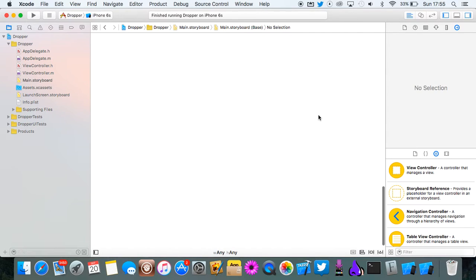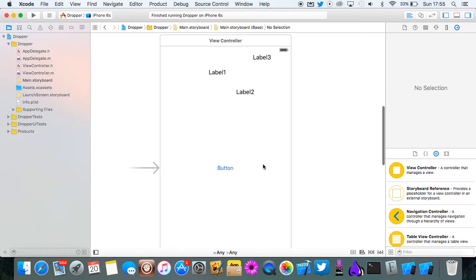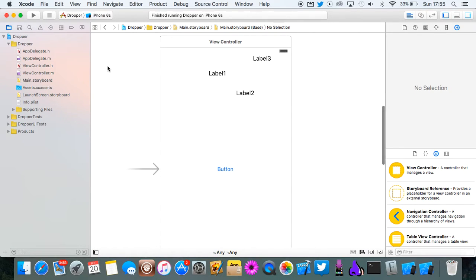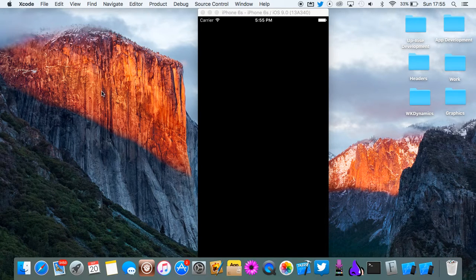So yeah, that is how you use UIKit Dynamics to make a physics based iOS app. Thanks for watching. Please subscribe for more and I will see you next time.